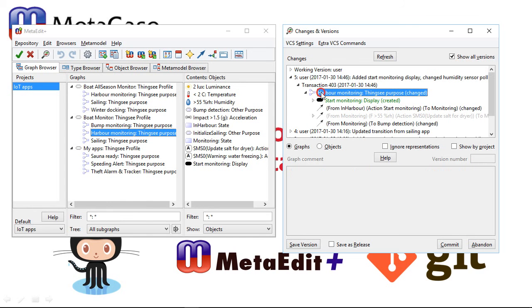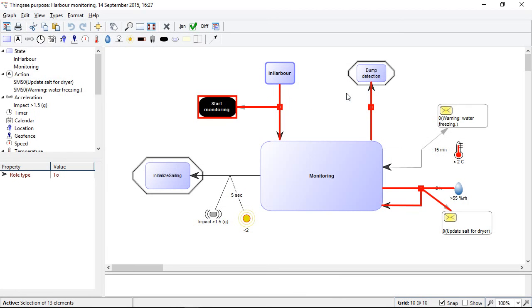We have a separate video you can watch to see more details about viewing changes graphically in MetaEdit Plus.